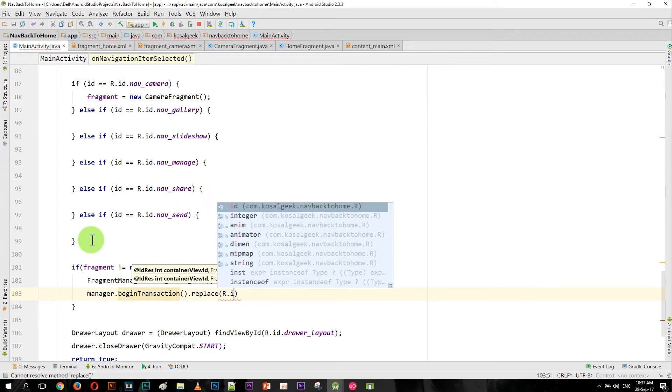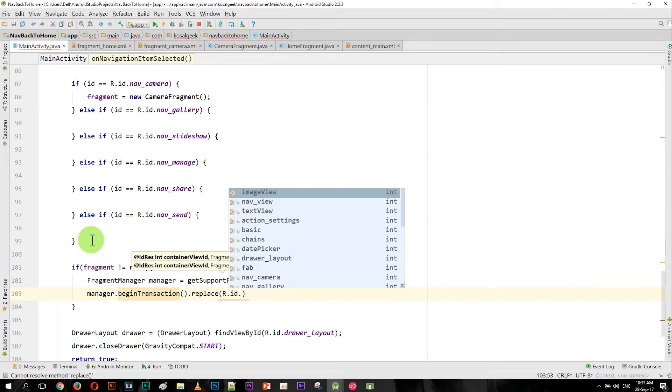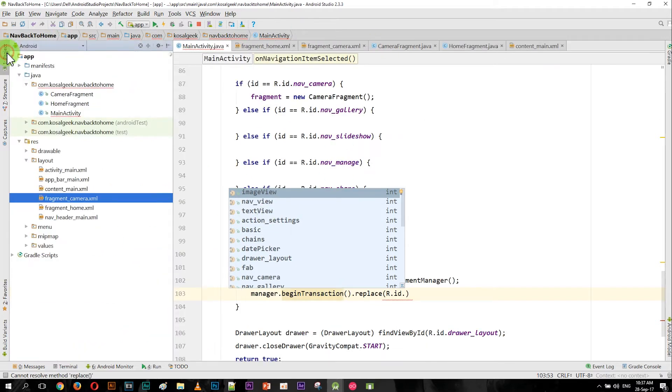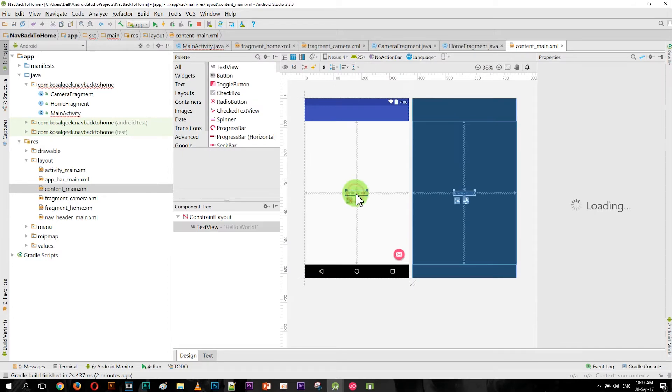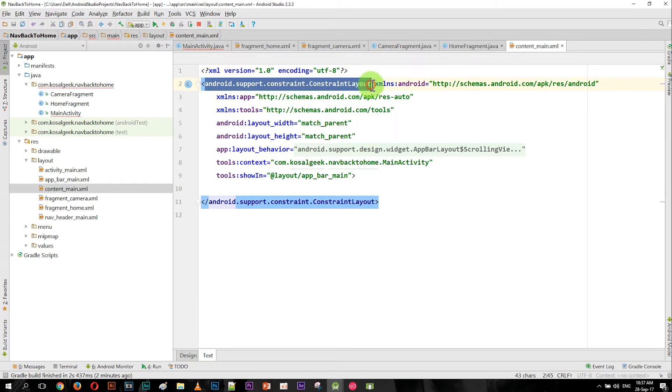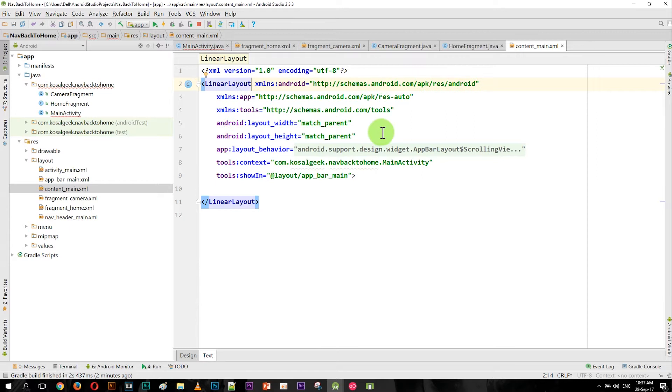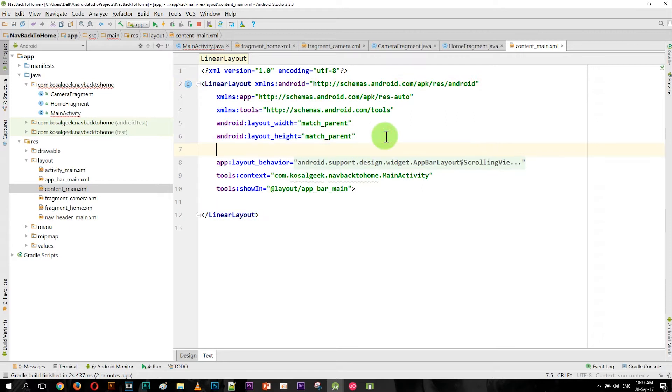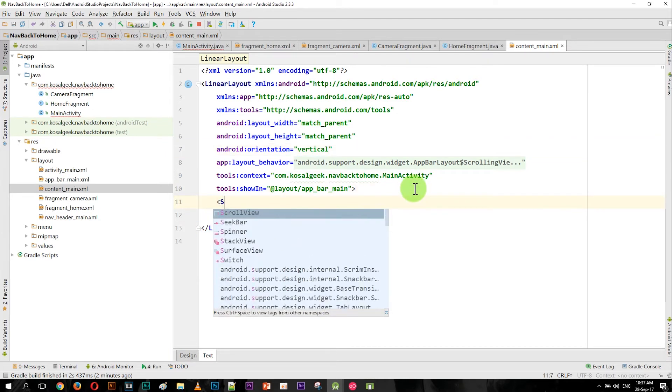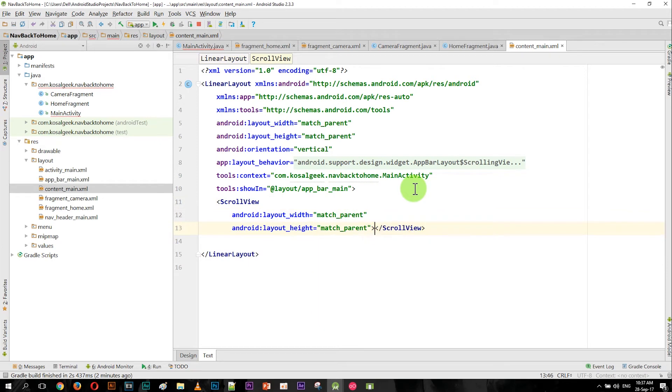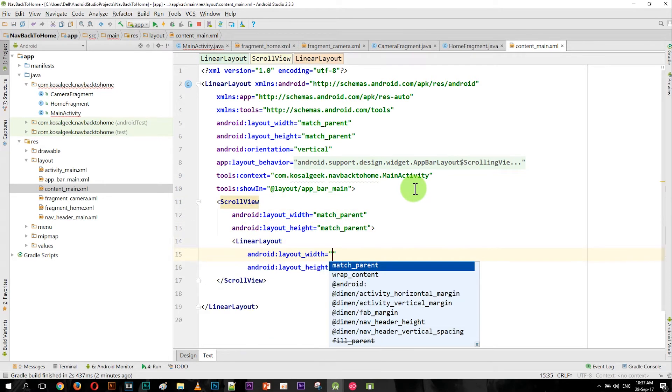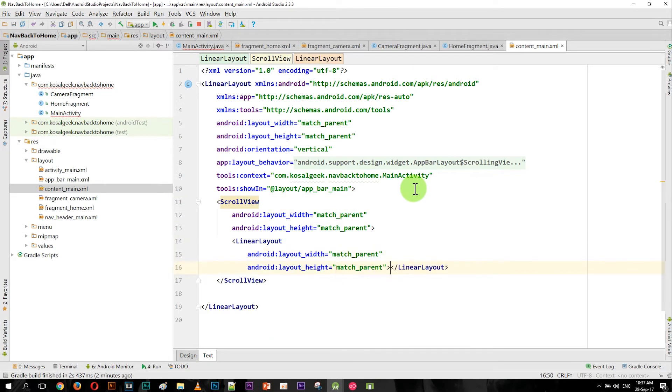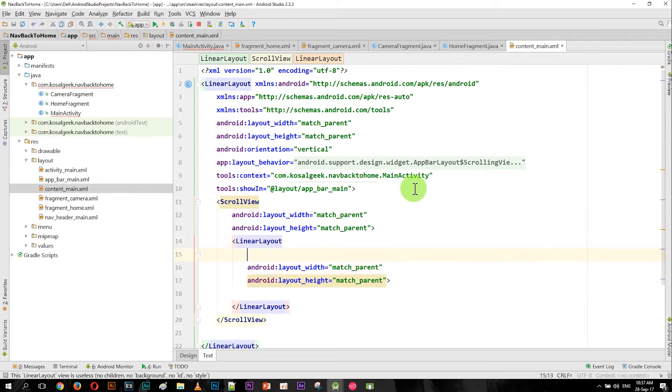But now we don't have any layout for the fragment to go into, so we have to go to content_main. And the same thing - just change this one to LinearLayout, but we need the ScrollView because sometimes the fragment is bigger than the layout, then we can have a scroll. Okay, and inside the scroll we can have another layout - LinearLayout - okay, and we'll get to put the orientation to vertical.